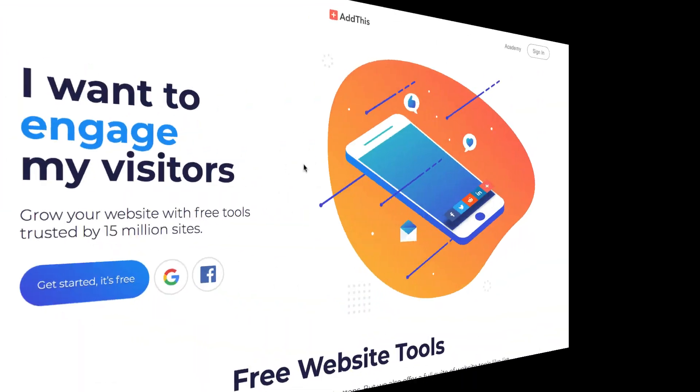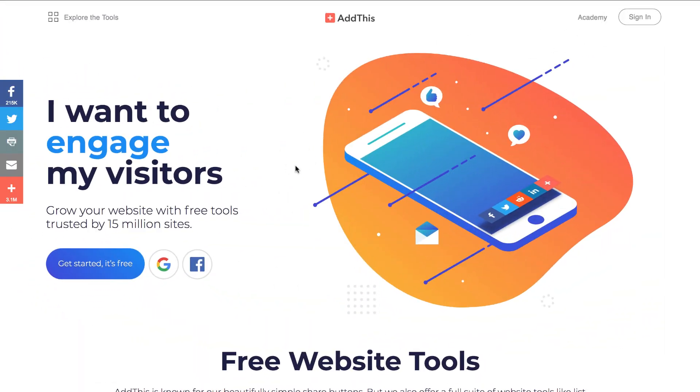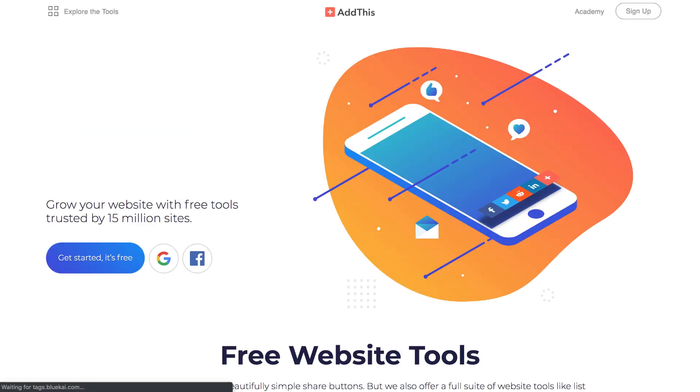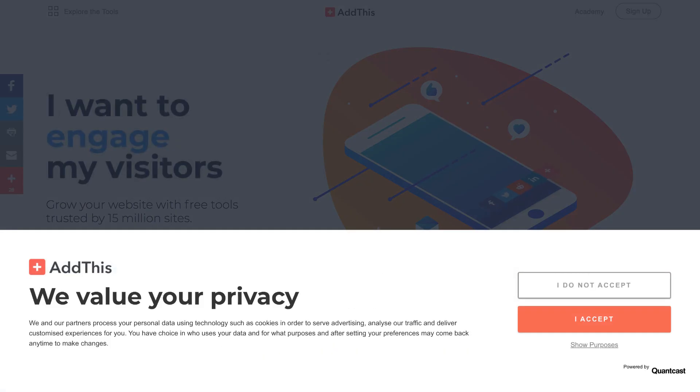Lastly, just save the changes, go back to your website, and do a hard refresh, and the Quantcast Choice consent tool should appear!